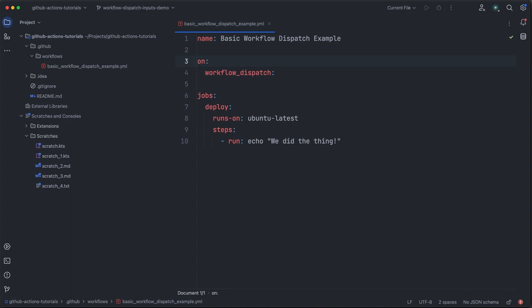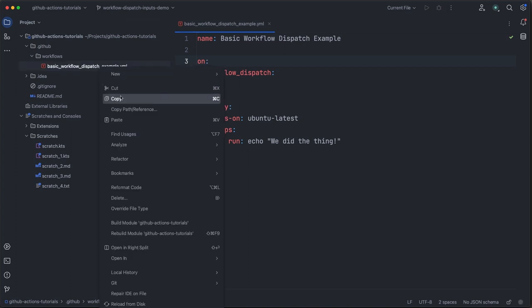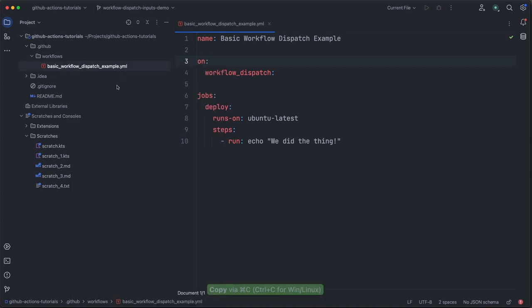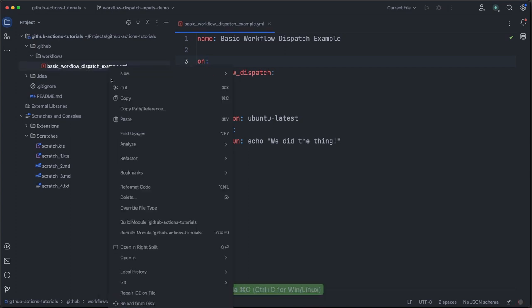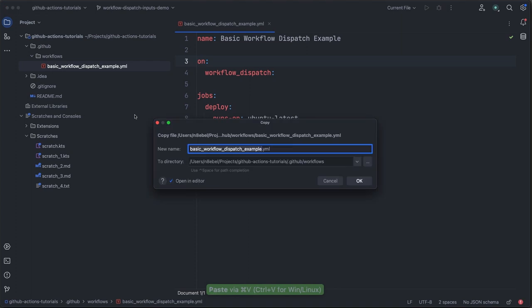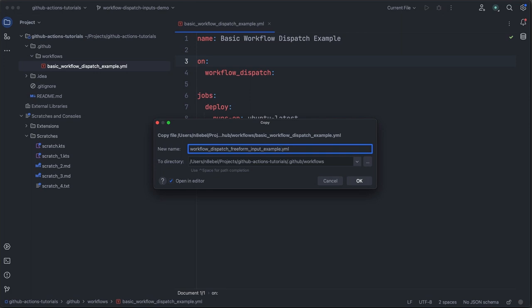We'll expand on this example to demonstrate how to add different input types to our GitHub Actions workflows. Our first input type will be a simple freeform text input. So we will create a copy of our workflow here and we will rename this workflow dispatch freeform input example.